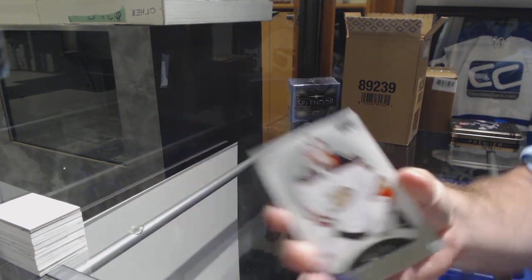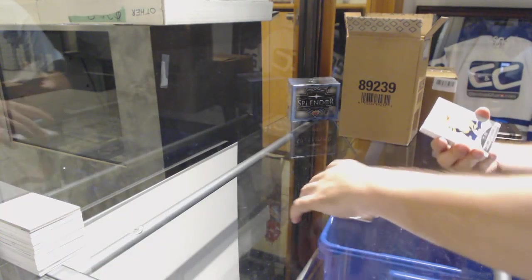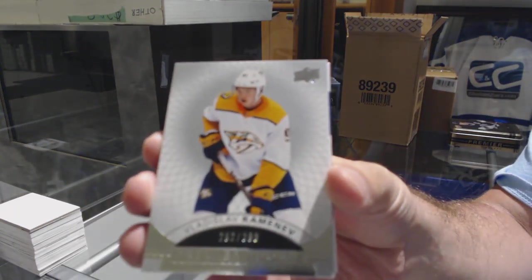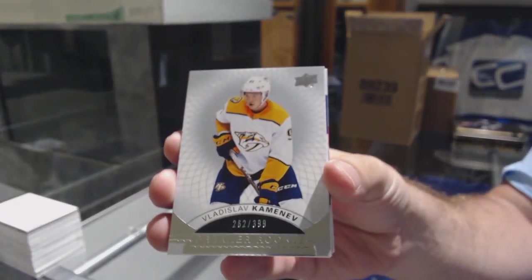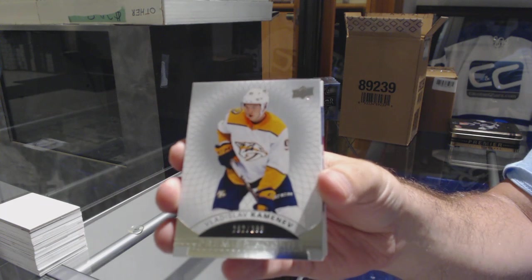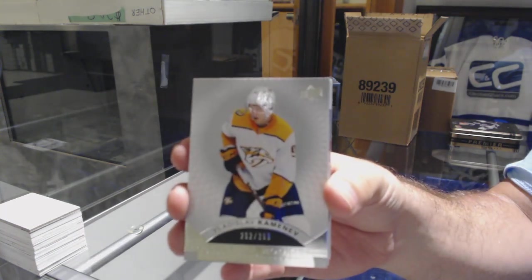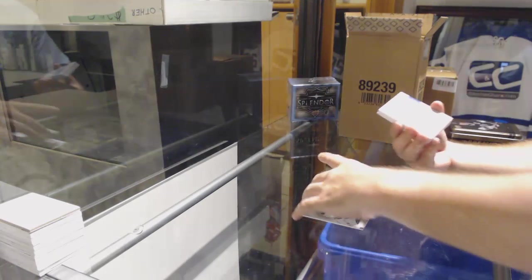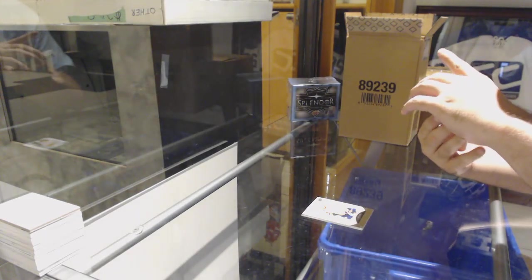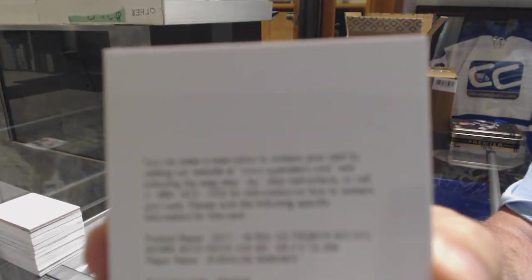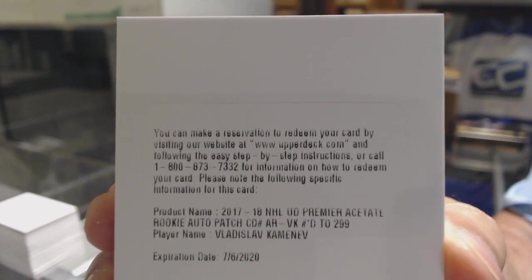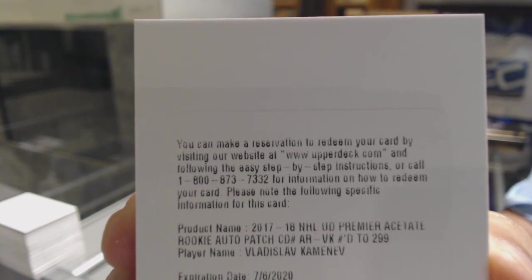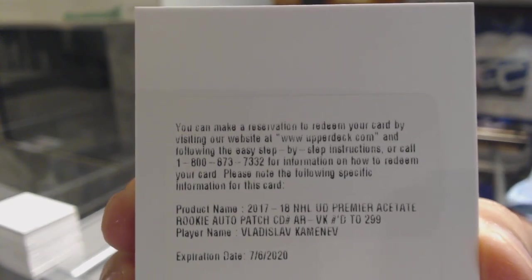And I guarantee you this one is the exact same. For the Nashville Predators, $3.99, Vladislav Kamenev. We have a redemption! Number 299, Rookie Auto Patch, Vladislav Kamenev. Nashville Predators.